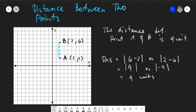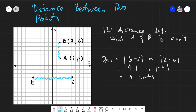Now we know how to find distance when points are on a straight horizontal or vertical line. Say we have another pair of points — point E and point T (point D). We can count: one, two, three, four, five, six, seven, eight, nine, ten. So the distance ED equals ten units.